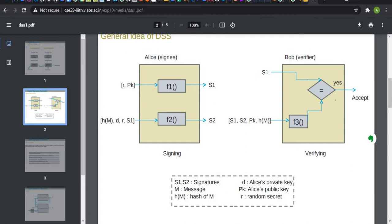Now we take hash of the message, a private key, a random secret that we use to generate S1, and the S1 signature itself to generate another signature that is S2. Now, at the receiver end, we are going to verify the signature.